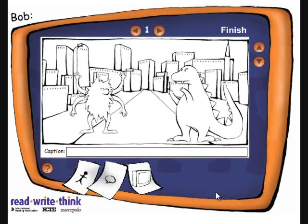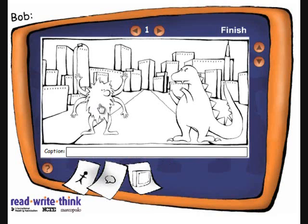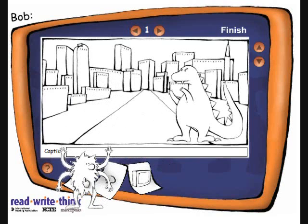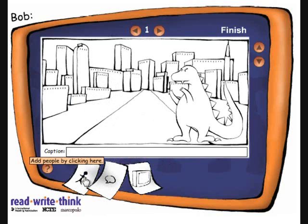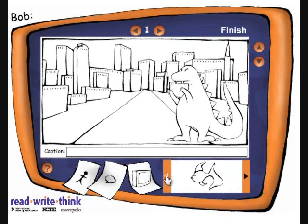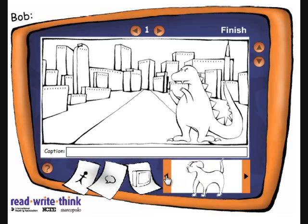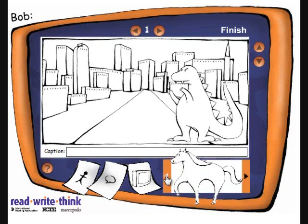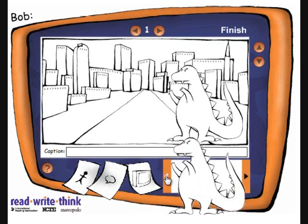One way to erase your character is to drag it back down to the category. Then click on the category and scroll through the different types of characters. In this one I'll select the dinosaur.